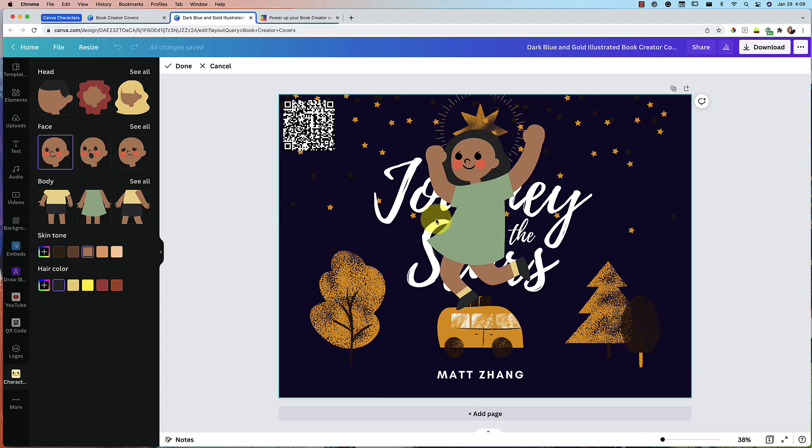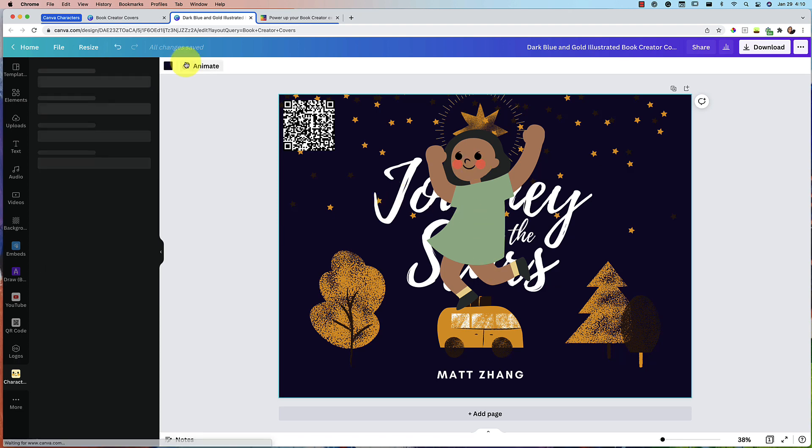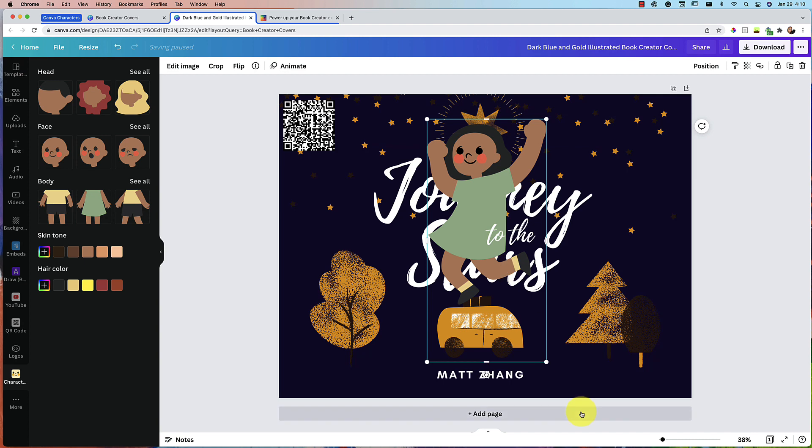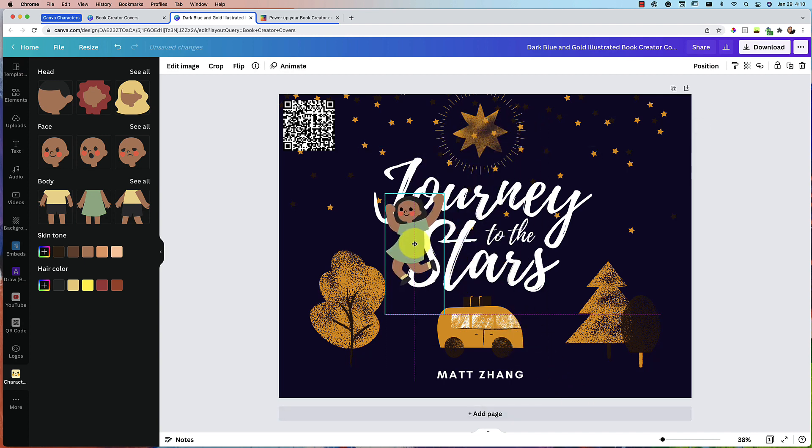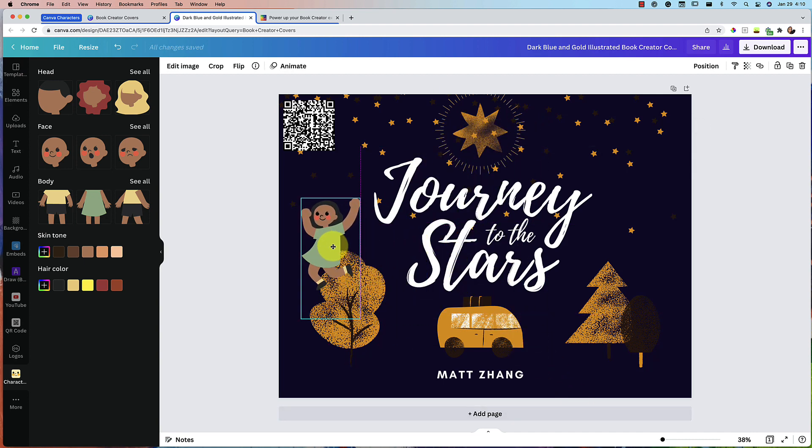That is the character maker that is now available right here in Canva. When you're done, you can press done. And of course you can resize your character and move them around.